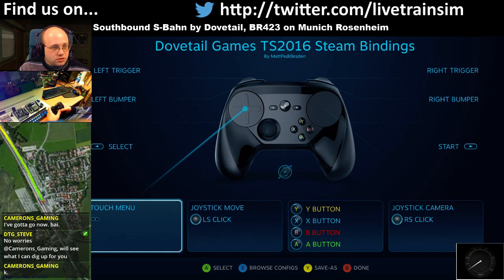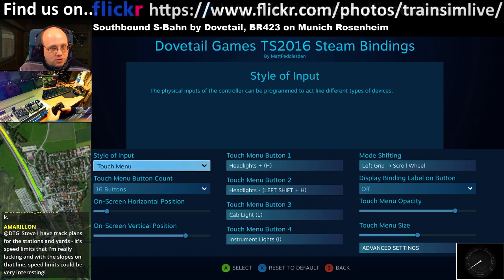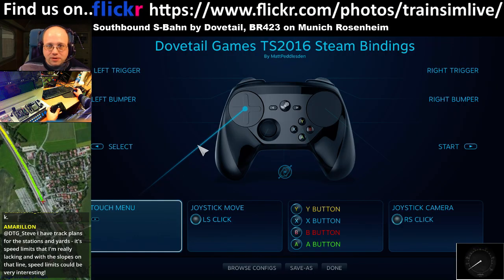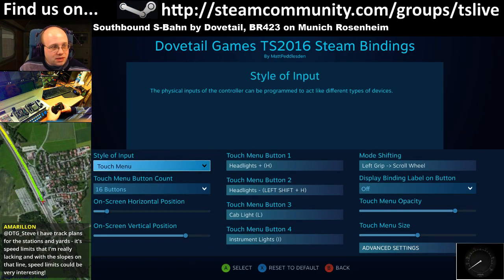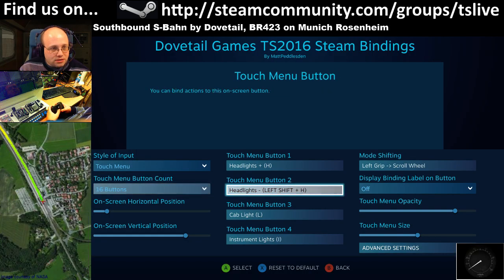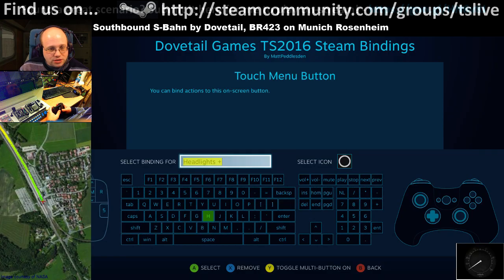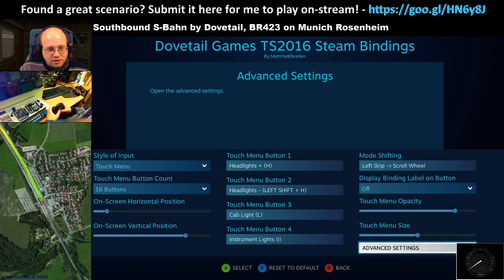So what I've got at the moment — if you can see the mouse shows up — this is the left d-pad. What happens is if I touch the left d-pad, it's going to bring up a touch menu. I've set it up to have 16 buttons. Touch menu button 1: headlights — that will press the H key. This one will do Left Shift + H to do headlights minus, and this one to do the cab light.